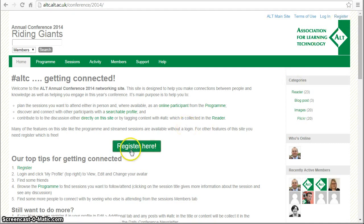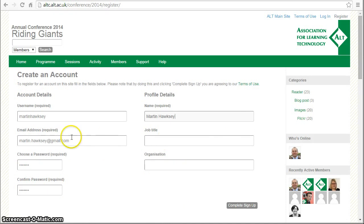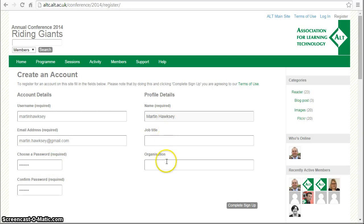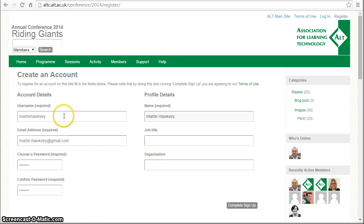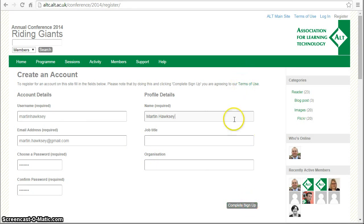Clicking on the register button will take you to this form, which I've already started to fill in. So we've got your username, email address, password, and name. The other two fields, job title and organization, are optional. Once you've registered for the site, all these fields can be updated by yourself with the exception of your username. Before you complete the sign up, make sure you've read and understand our terms of use.